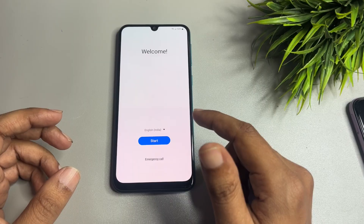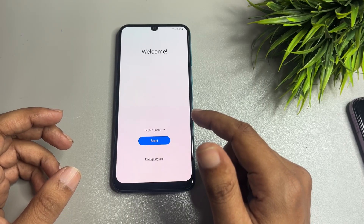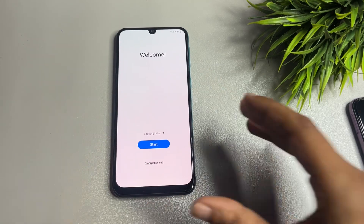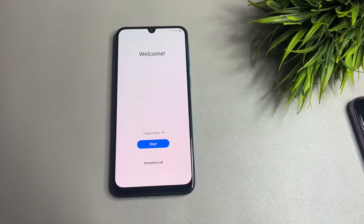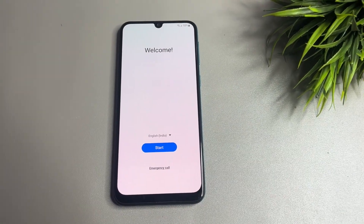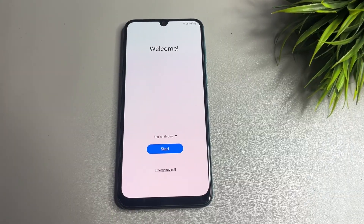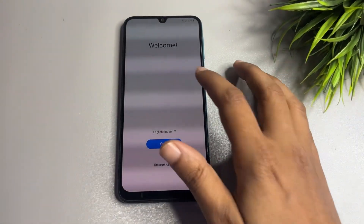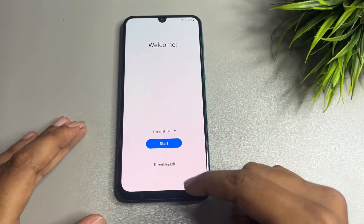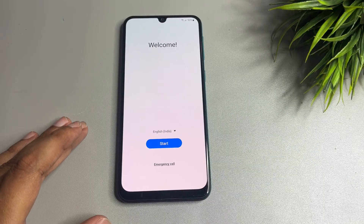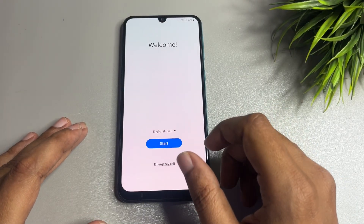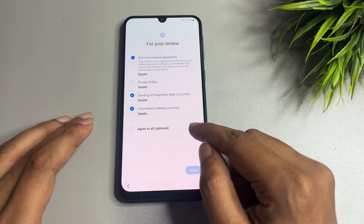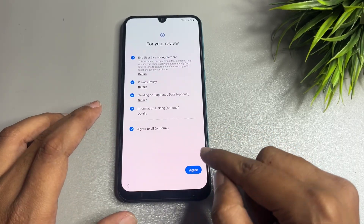If you tried a hard reset on your Samsung smartphone, then after the hard reset when you switch on your phone, you will get a welcome display with four options: the first is 'Welcome,' the second is 'Language,' the third is 'Start,' and the fourth is 'Emergency Call.'